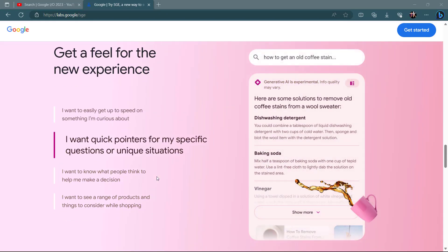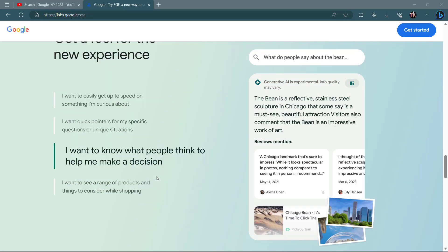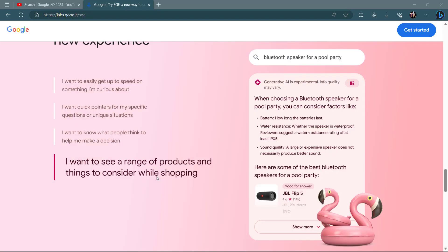SGE is rooted in the foundations of search, so it will continue to connect people to the richness and vibrancy of content on the web and strive for the highest bar for information quality.